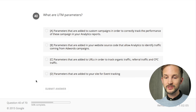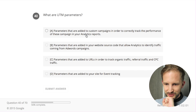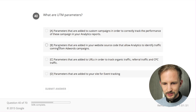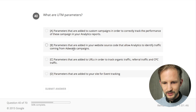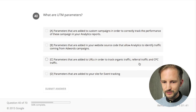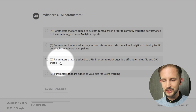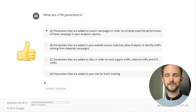What are UTM parameters? Parameters that are added to convert custom campaigns - yes, I would say this. Parameters added to your website source code to allow campaign tracking - no. Parameters added to URLs to track organic traffic, referral traffic, or CPC traffic - no, because for organic, referral and CPC you don't add UTM parameters. Parameters added to your site for event tracking - no. It's A - easy, let's continue.